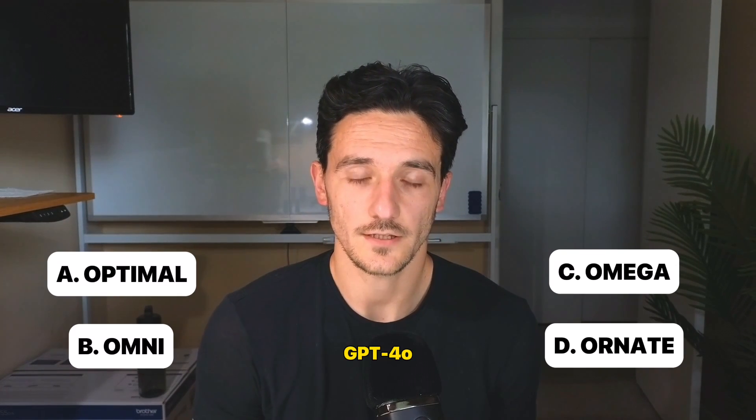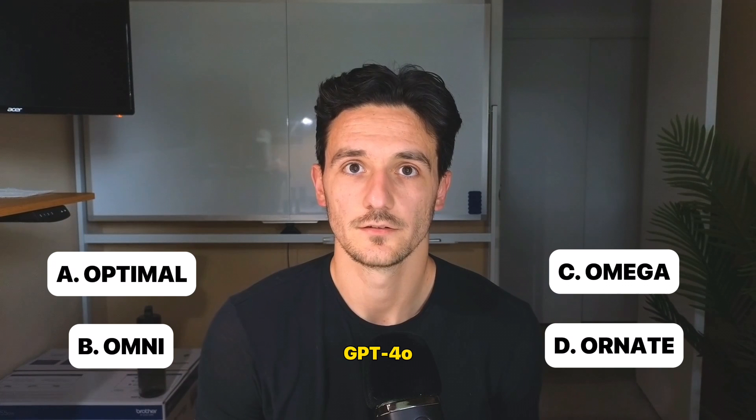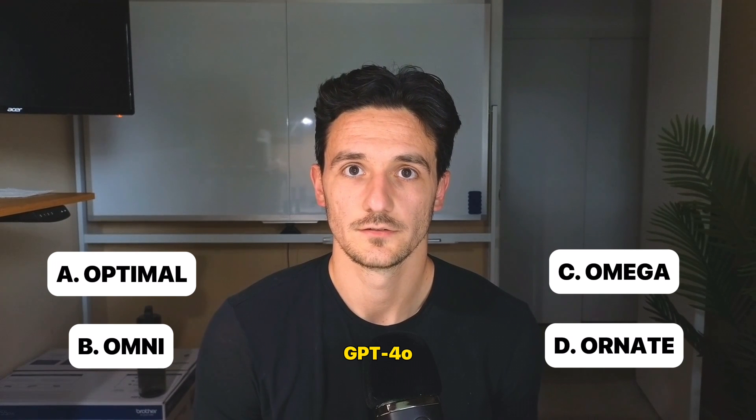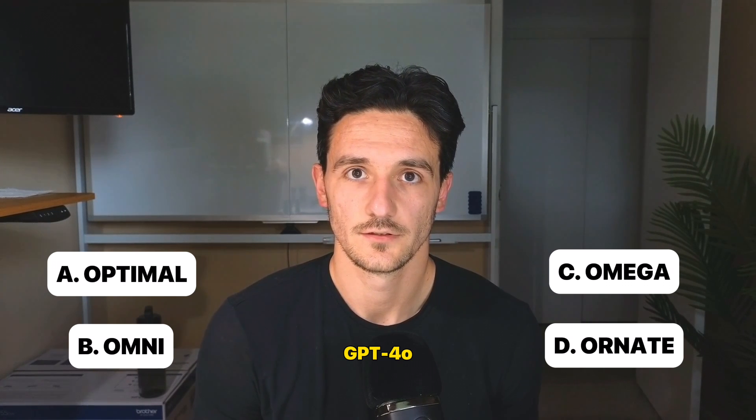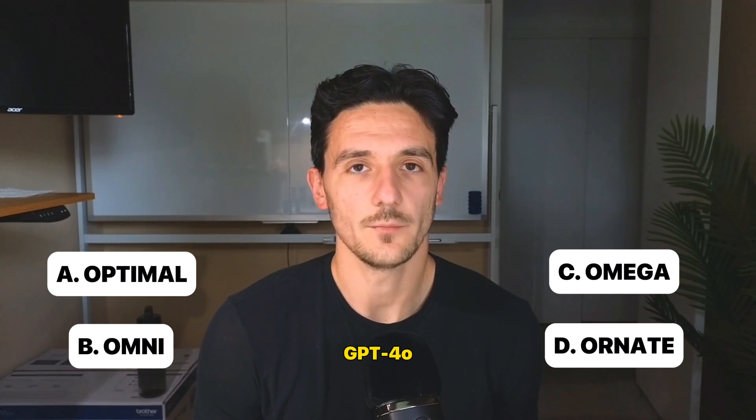Another thing you might have missed, do you know what the O stands for? Take a guess. It is Omni. I feel like a game show host.